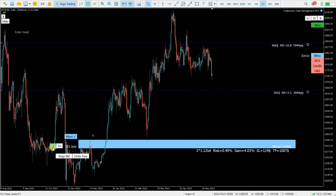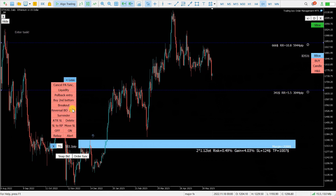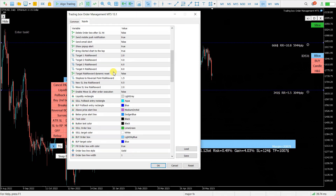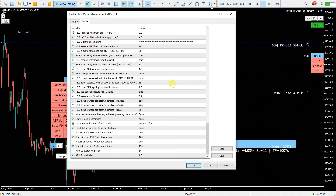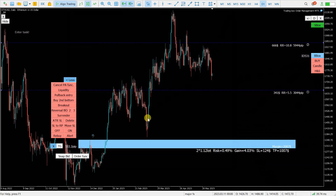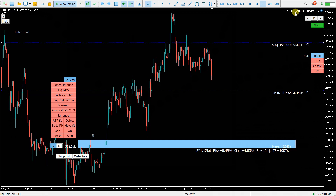All these functions are very precisely described on the website in the manuals — I'll give you a link in the description below. You can go and study each of these smart order functions. In the inputs there are also a lot of settings that can be done to optimize your trading and set everything properly for your trading strategy. All the symbols you have in the MetaTrader list can be traded with this Trading Box Order Management tool.